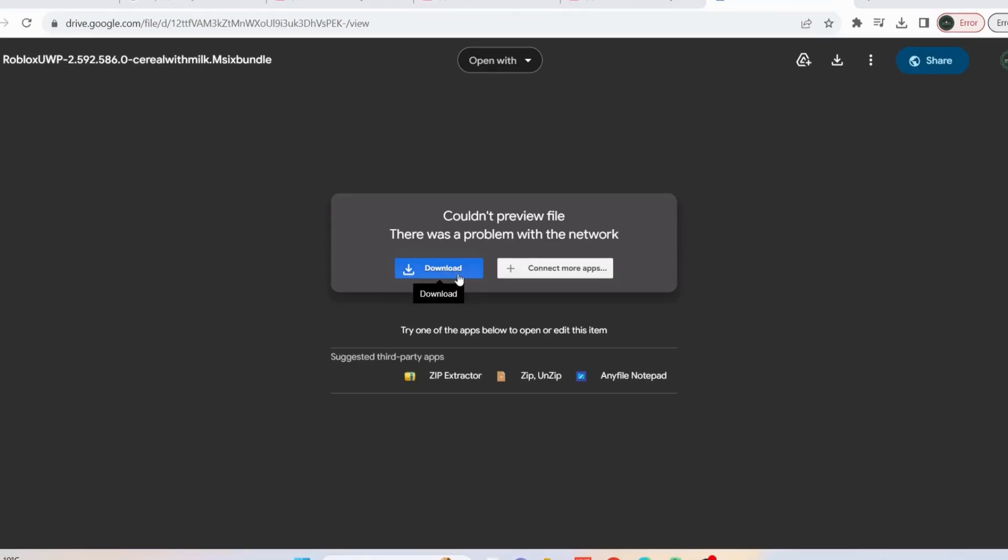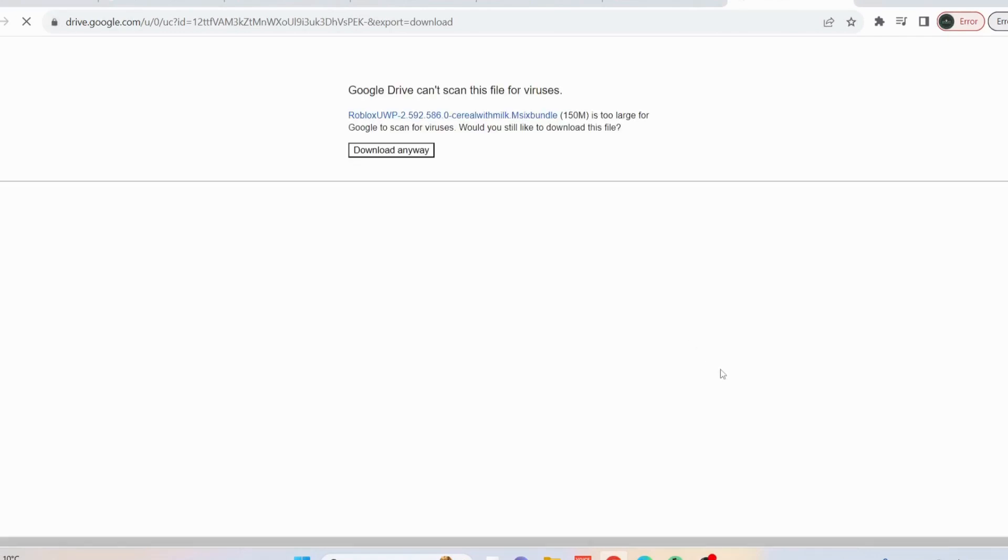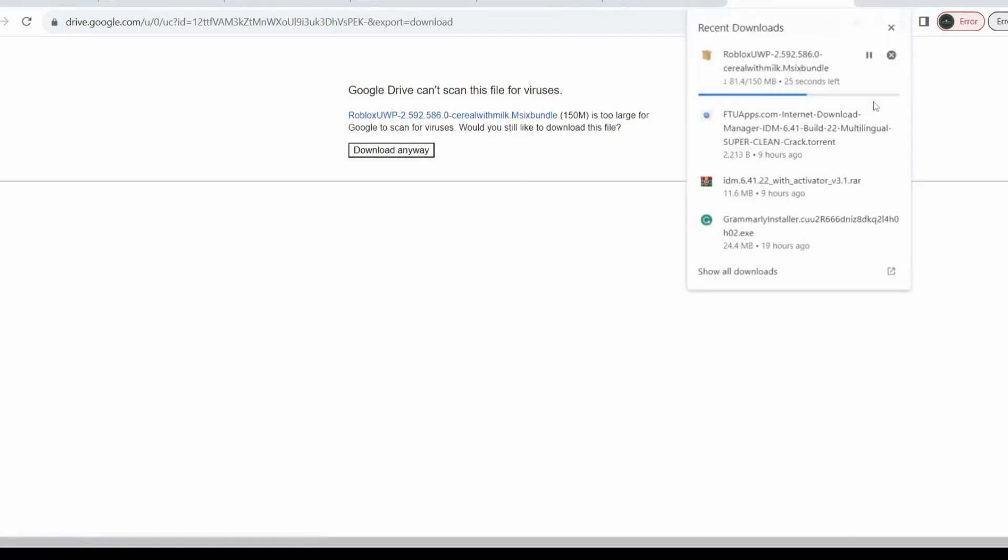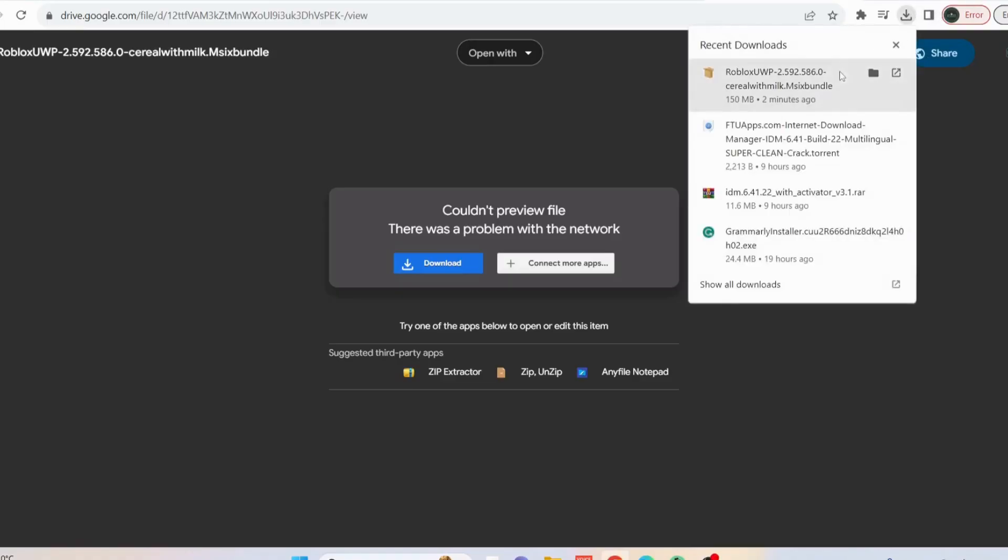Just click on download to download the file. Once the download is completed, just open it up.